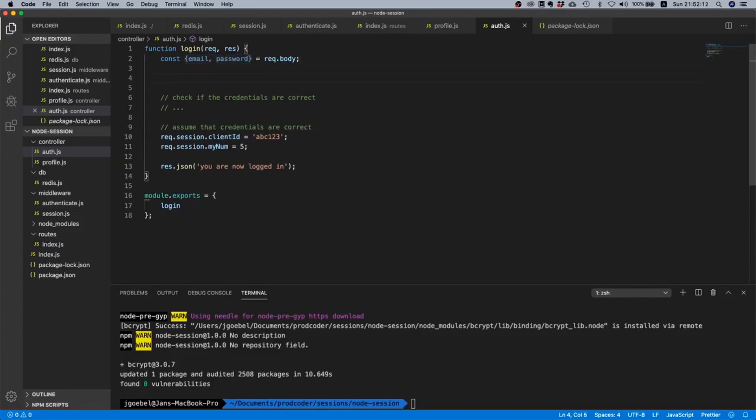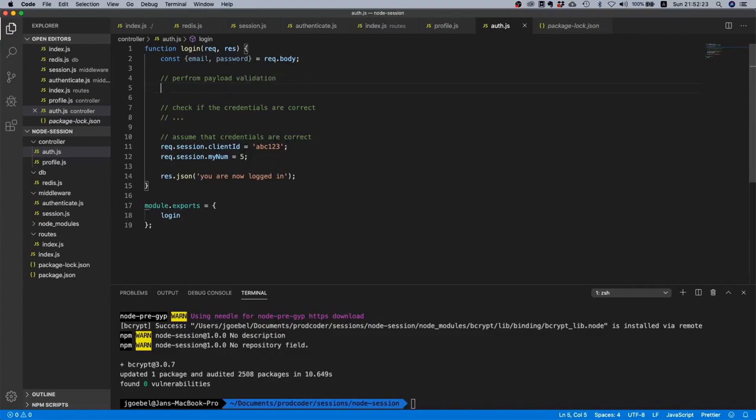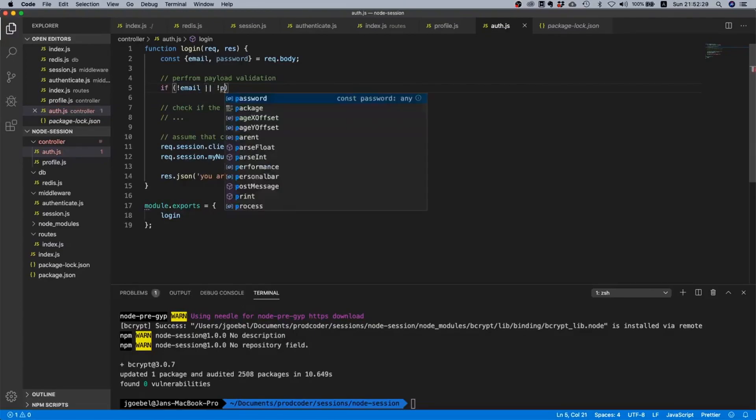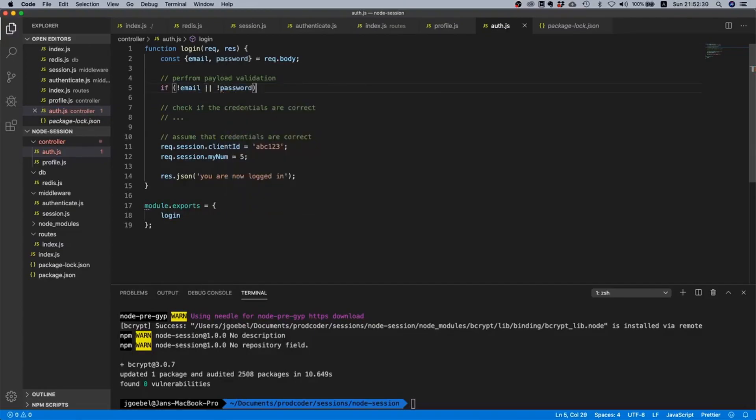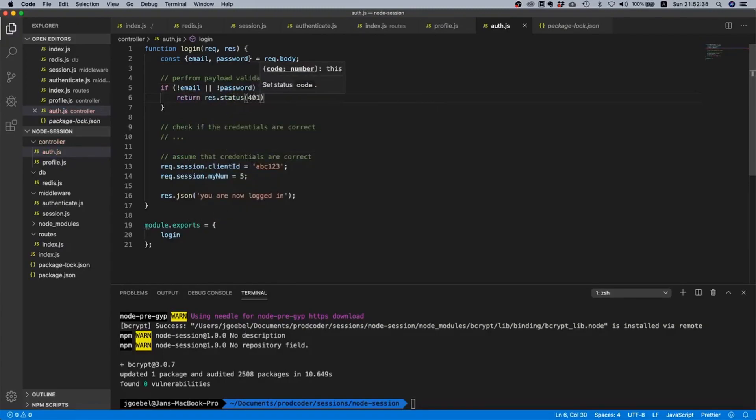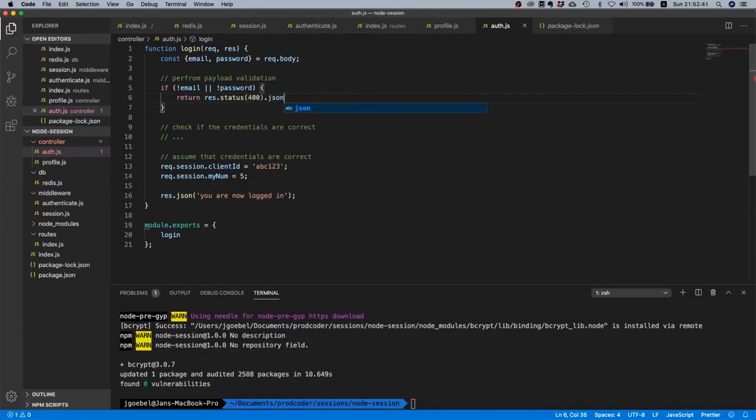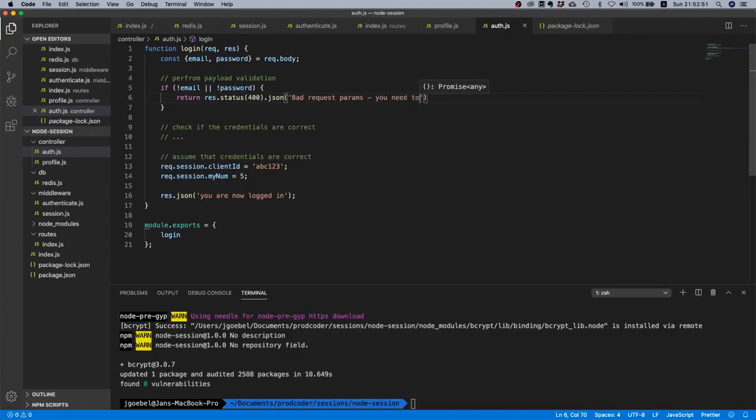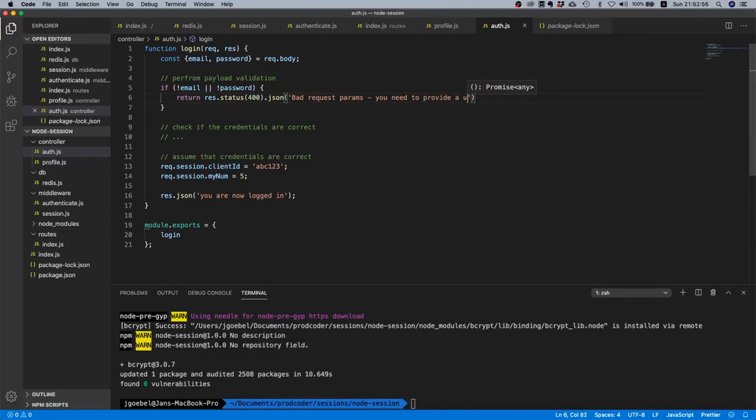One more thing which you should always do is perform payload validation. Say if the end user did not provide an email or password, then we will say unauthorized or maybe 400 bad request, and we will say bad request params, you need to provide a username and an email and the password.